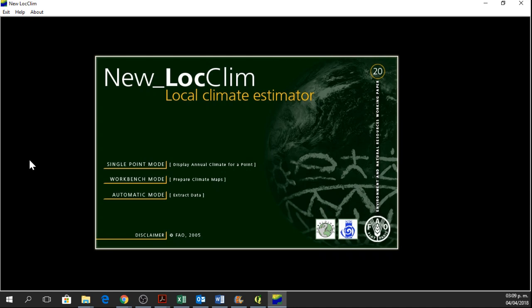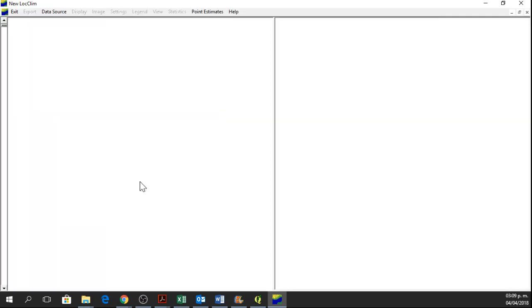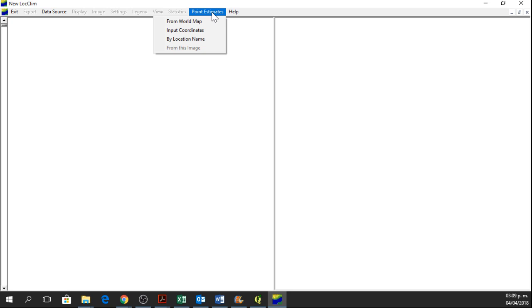And you are going to have this window. In this window we are going to the Workbench mode. I am going to click on Point Estimates and then Input Coordinate.